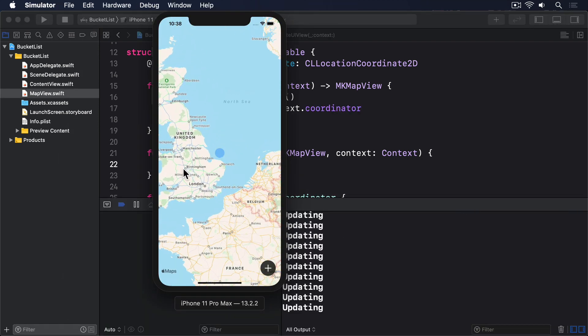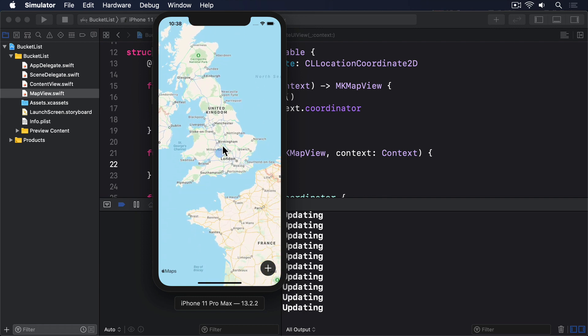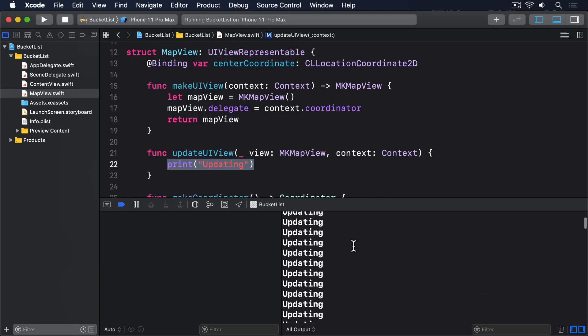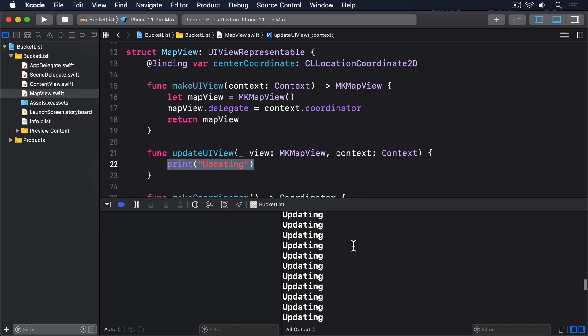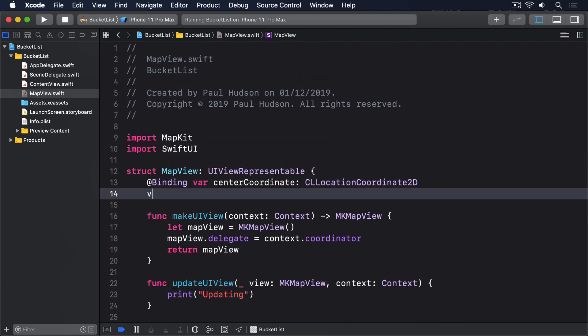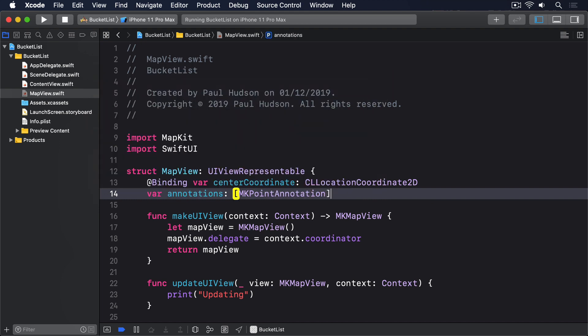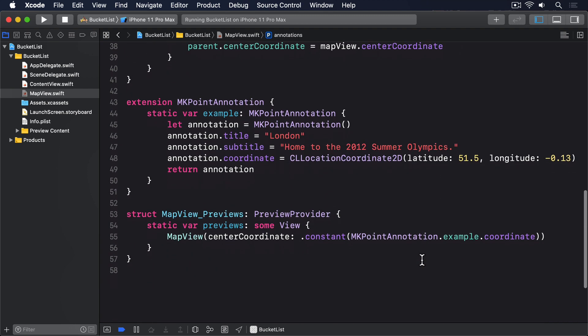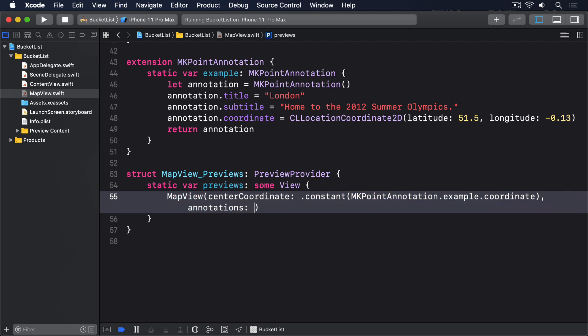Anyway, all this matters because we can also pass into map view the locations array we just made, and have it use that array to insert annotations for us. So start by adding this new property to map view, to hold all the locations we'll pass to it. Var annotations, an array of MKPointAnnotation. Second, we need to update map view previews, so it sends in our example annotation. Although again, I wouldn't blame you if you had already deleted the preview, because it really isn't useful at this time. Anyway, if you still have it, then adjust it to this. Annotations array of MKPointAnnotation for example.